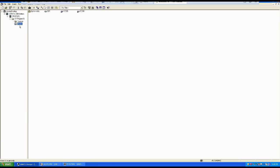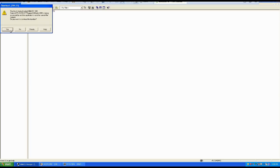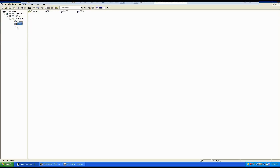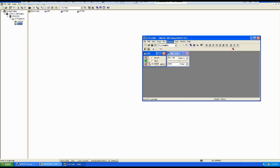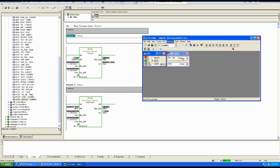We have now implemented the unscaling function. Go to SIMATIC Manager, go to Blocks, and you will see FC106 has been added automatically. Download all the blocks again — or if you've only changed blocks you can download only the changed block. Now go to the ladder logic, turn on the watch, and see what's going on. Run it and watch the values.